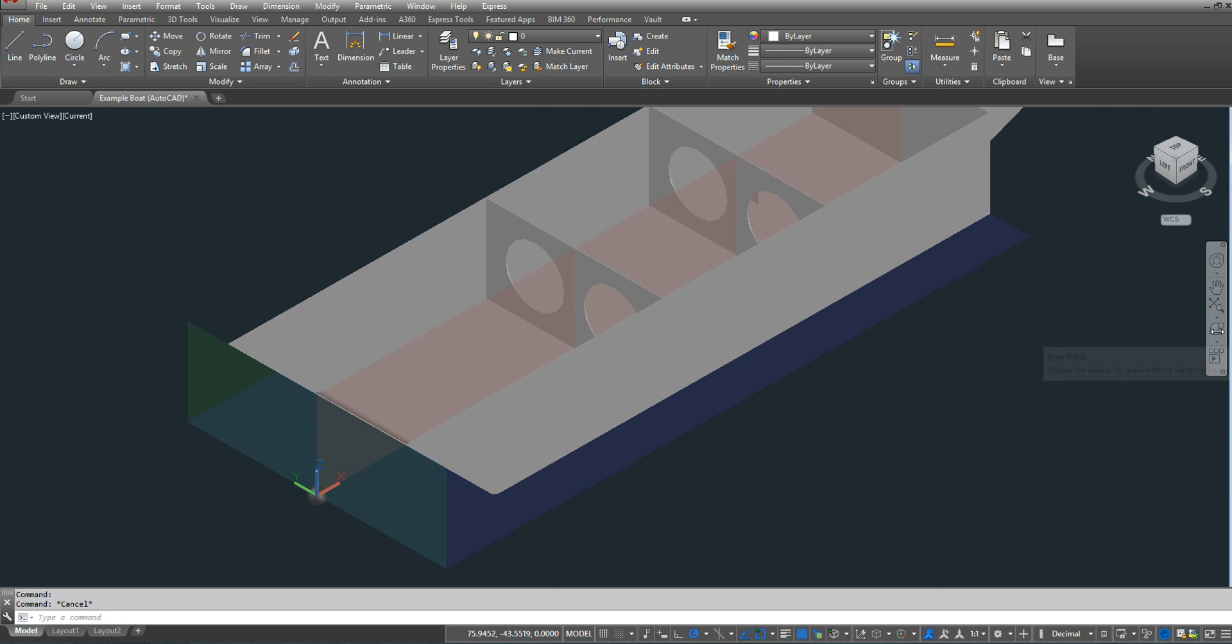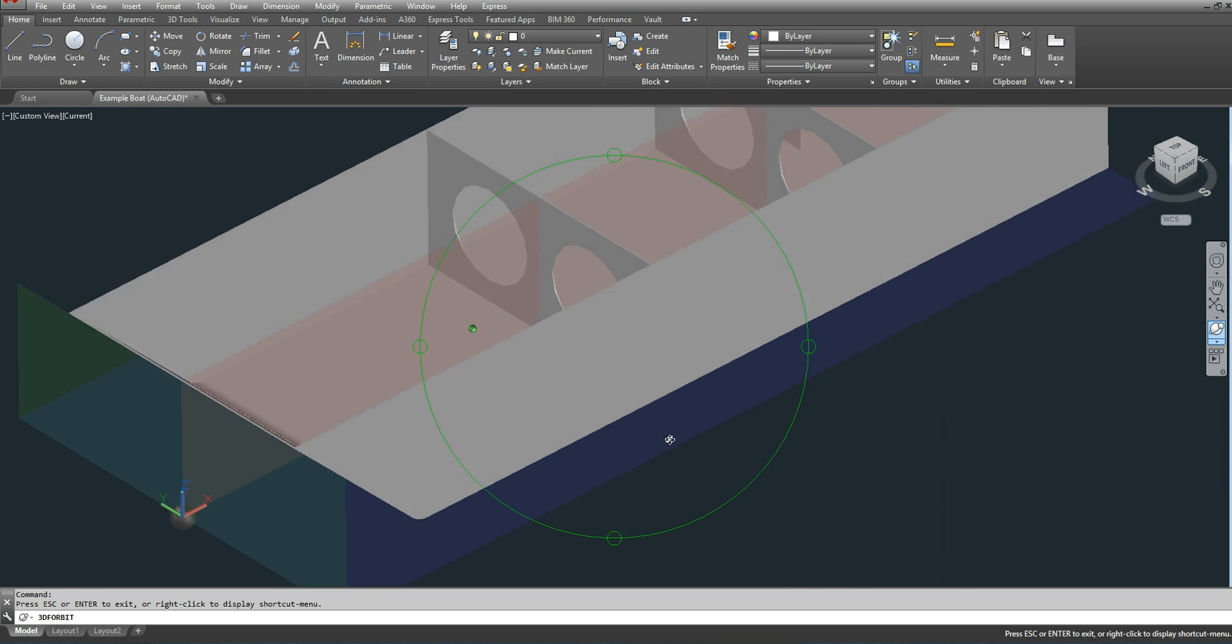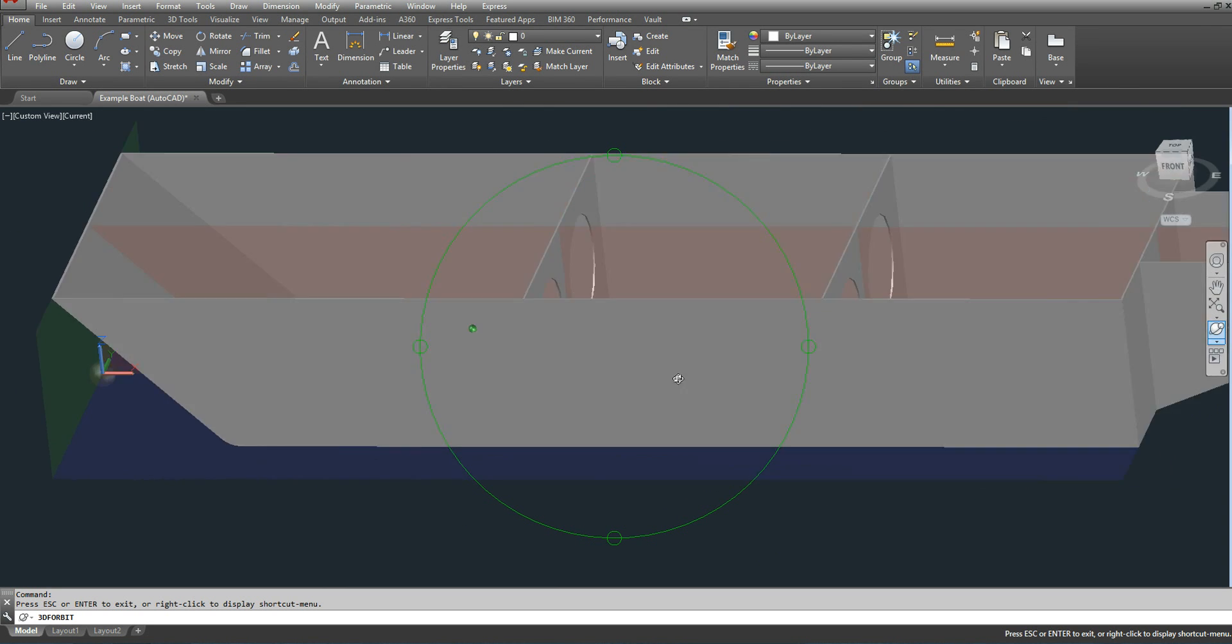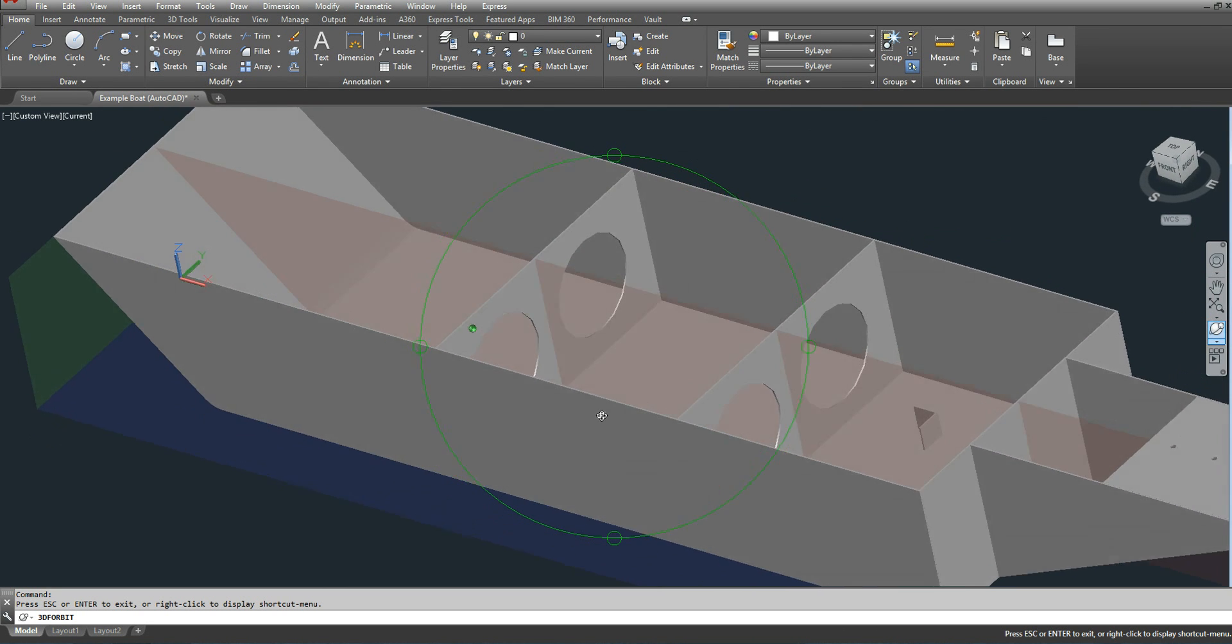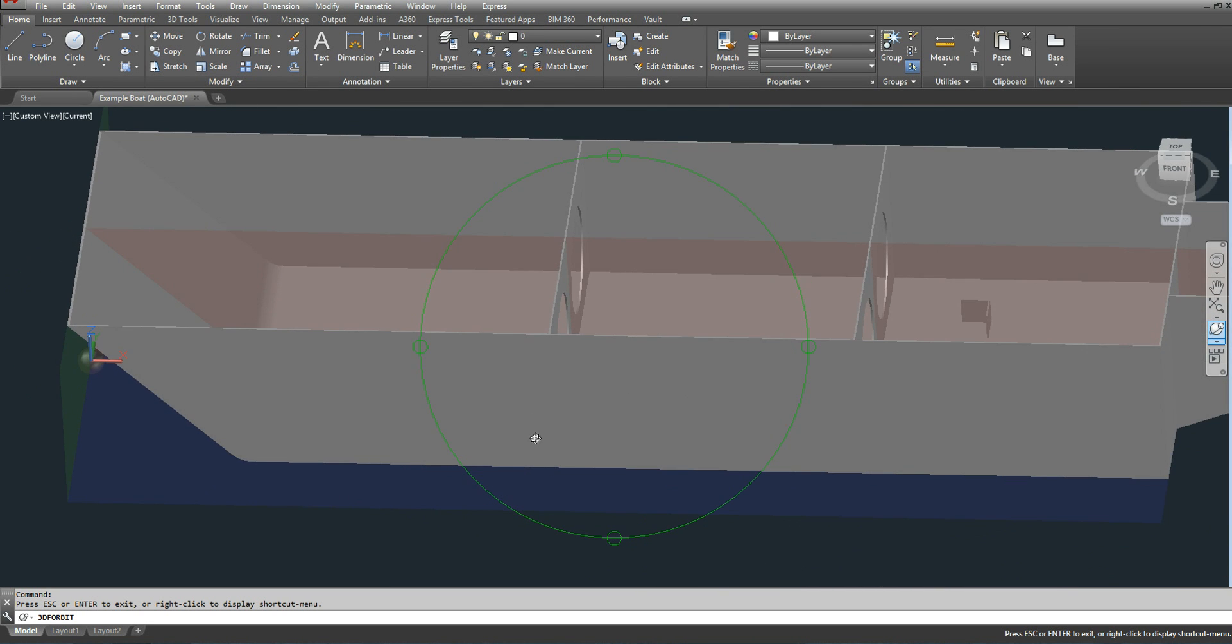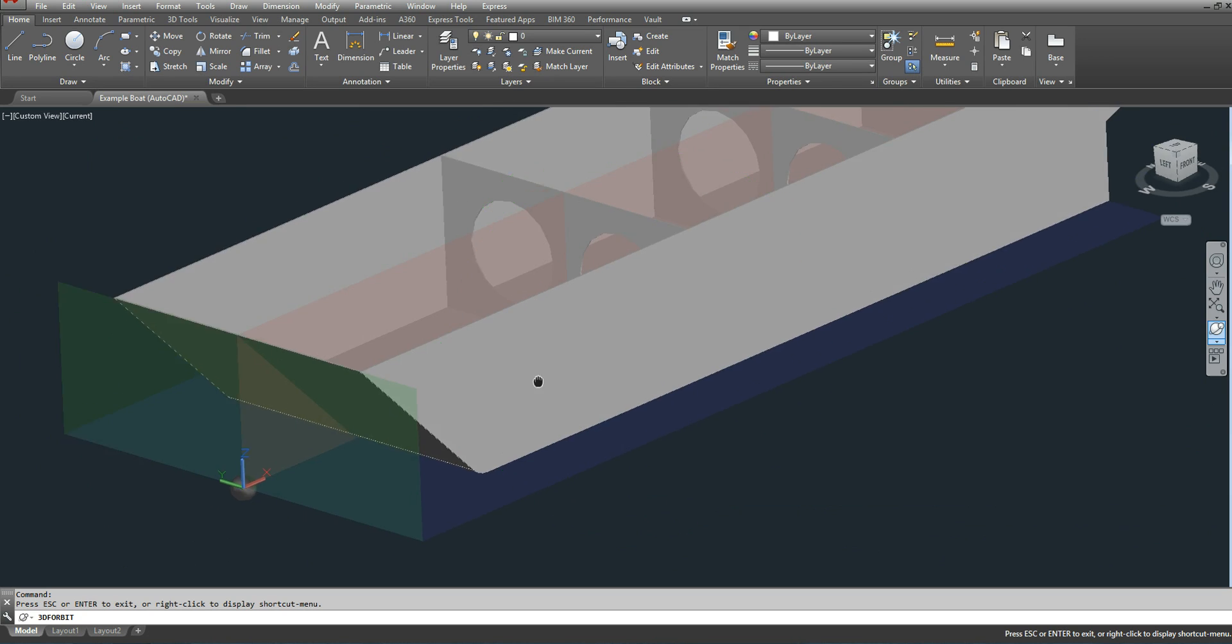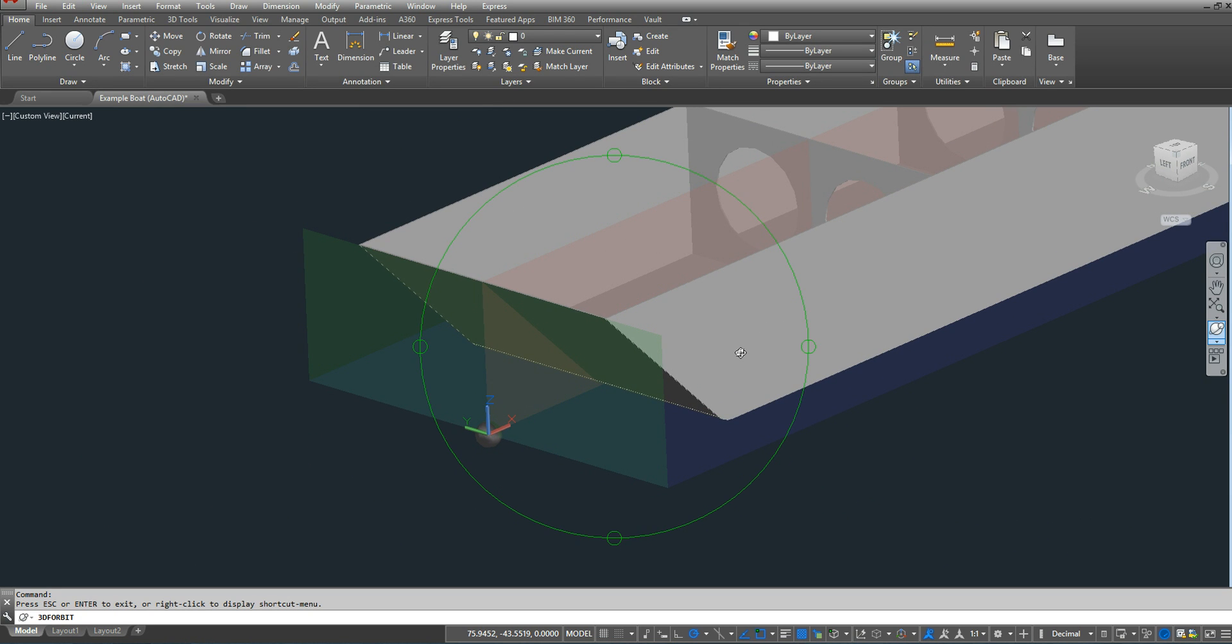I have a blue layer, which is my base plane. I have my red layer, which is my center plane, and I have my green layer, which is my forward perpendicular or station zero.